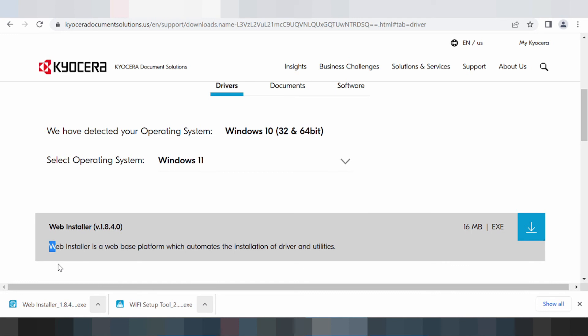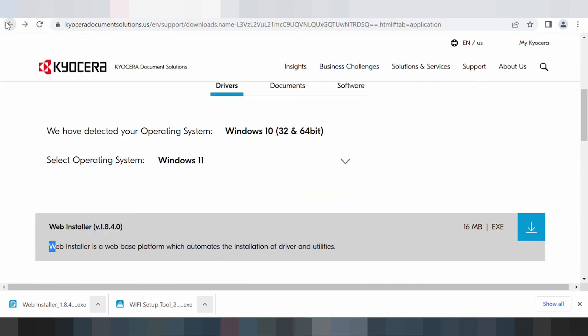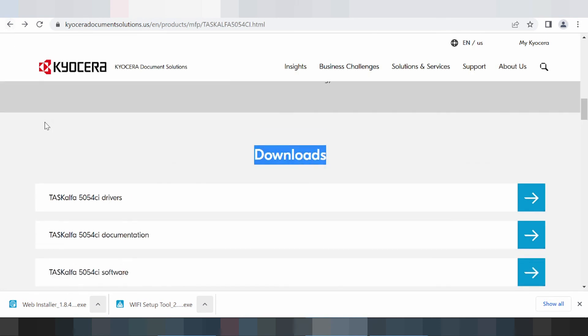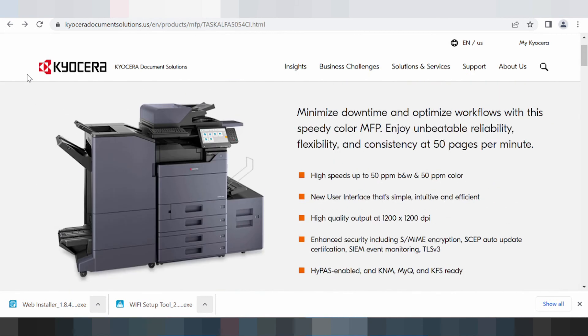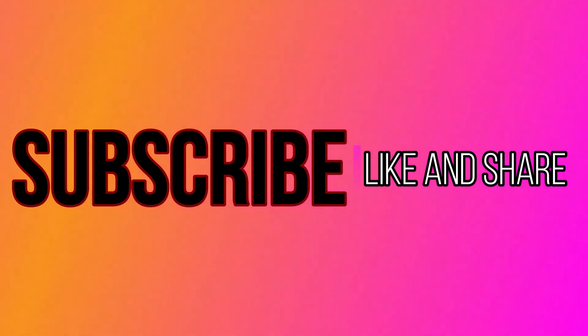Finish the install. If you need a download link, check the description below the video. If you have a question, comment below. Thank you for watching — like and subscribe to my video, share on the channel, see you next time, bye.